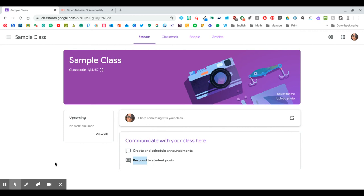Now that you've created your classroom, you're going to want to customize it. First of all, let's just get a little bit more comfortable and familiar with the classroom itself.